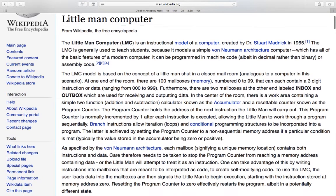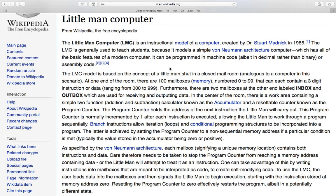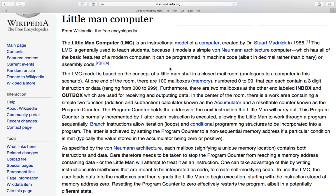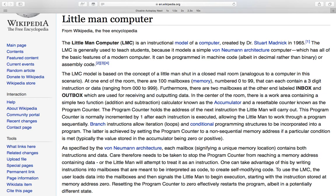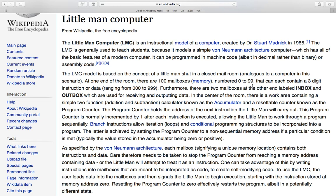For those of you that don't know, Little Man Computer is designed to be kind of a way into learning about computer architectures and assembly language that's got rid of all of the cruft around real systems, and has paired it right down to having a simple concept of a little chap working in a mailroom with 100 mailboxes numbered from 0 to 99 in a suitably computer sciency way.